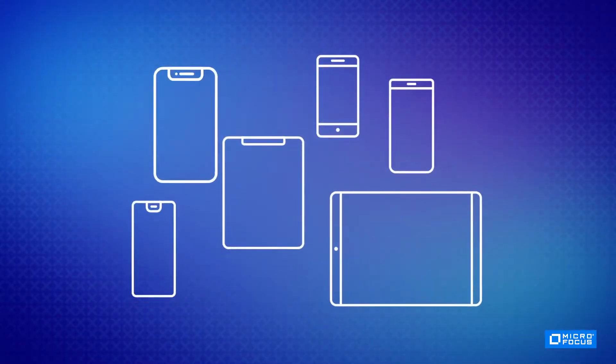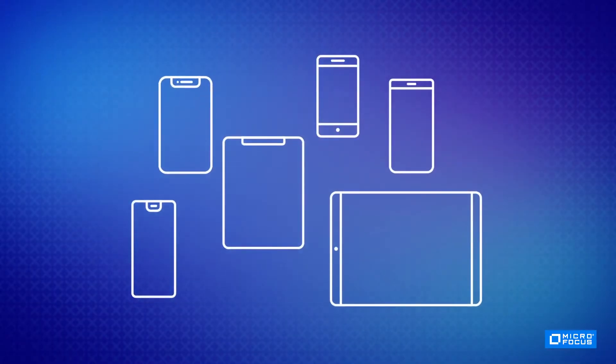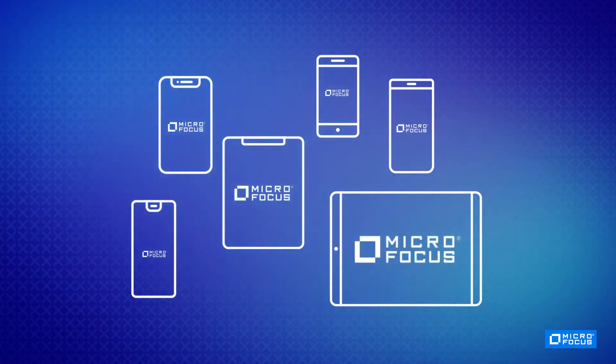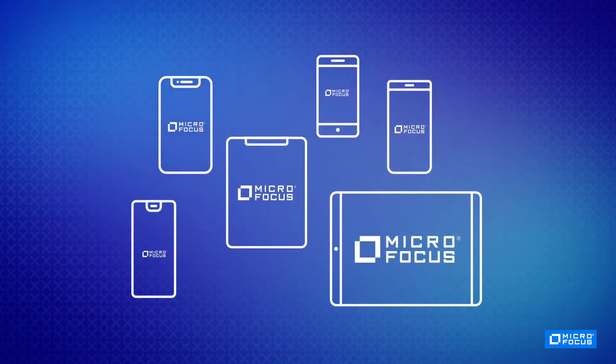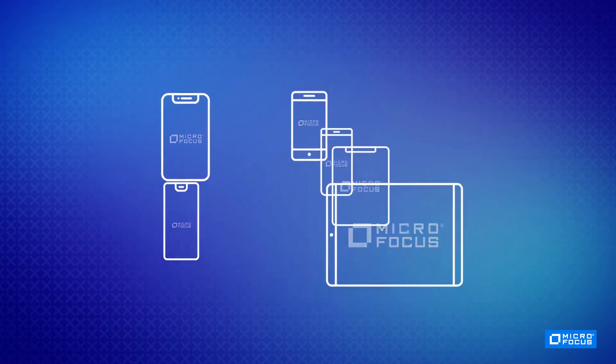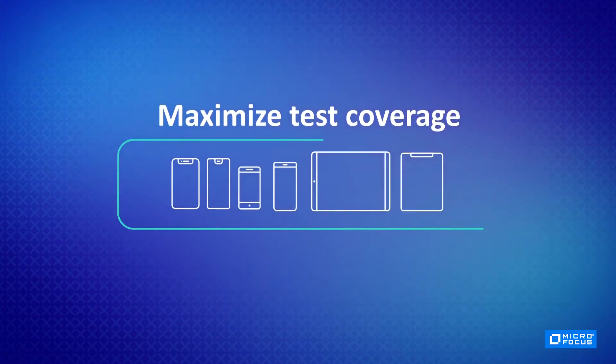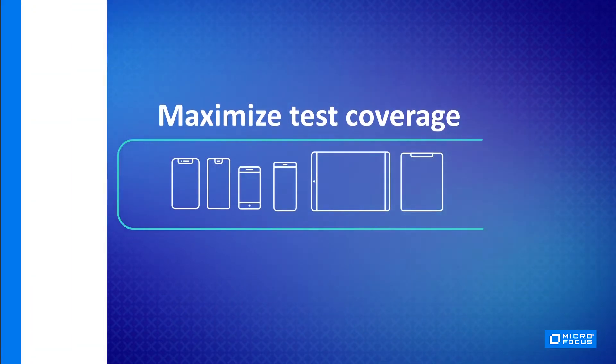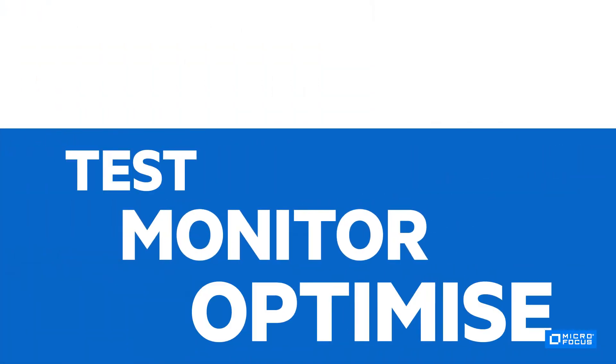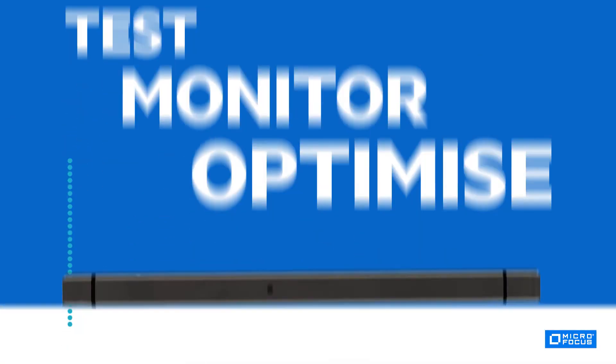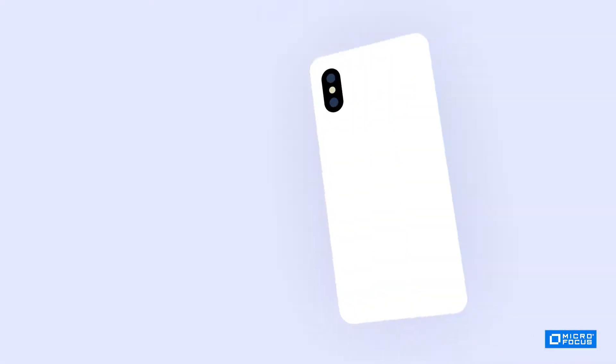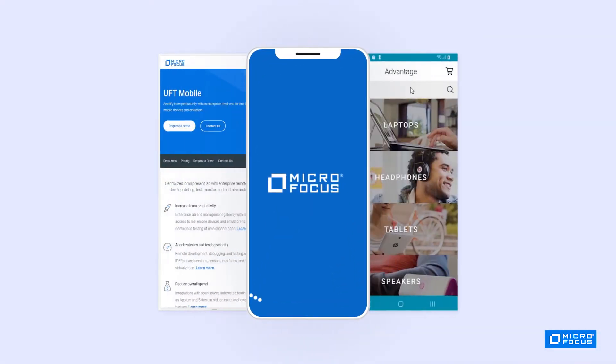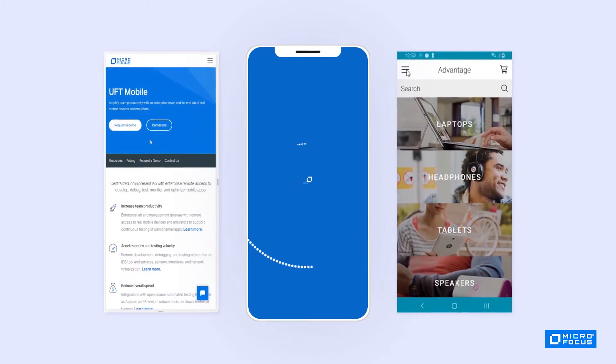Before we get started, UFT Mobile is an enterprise-ready solution for testing mobile applications. It provides an end-to-end quality lab of real devices and emulators that accelerate how you test, monitor, and optimize your applications. With UFT Mobile you can deliver great digital experiences.